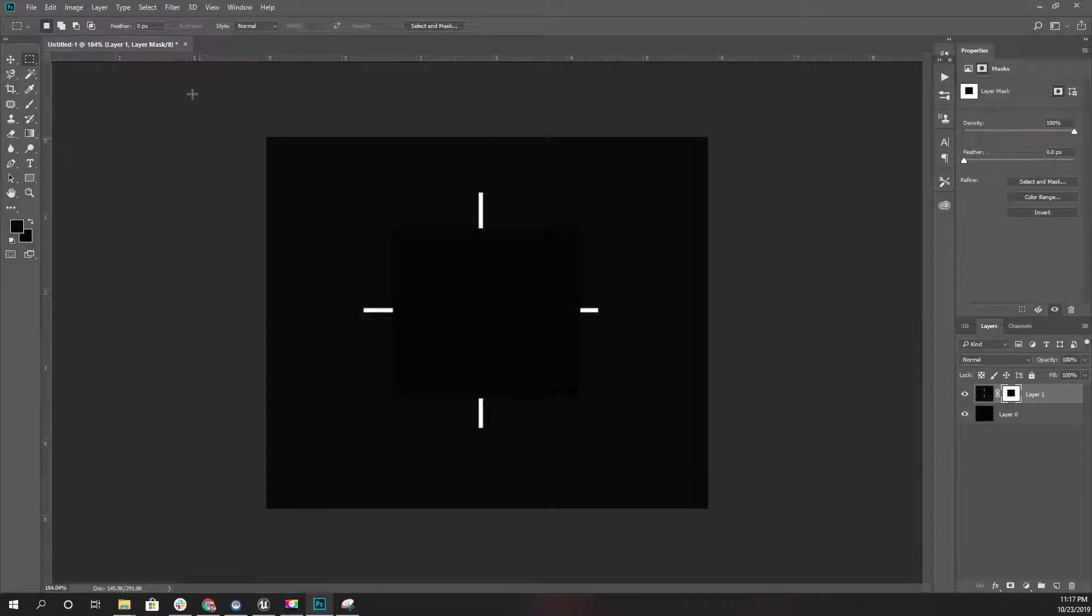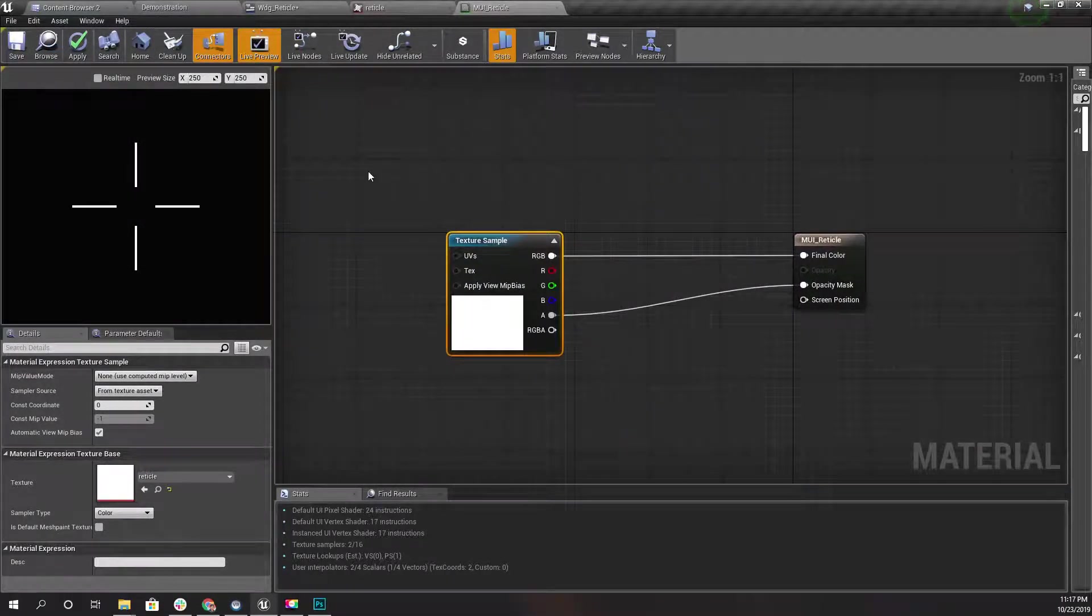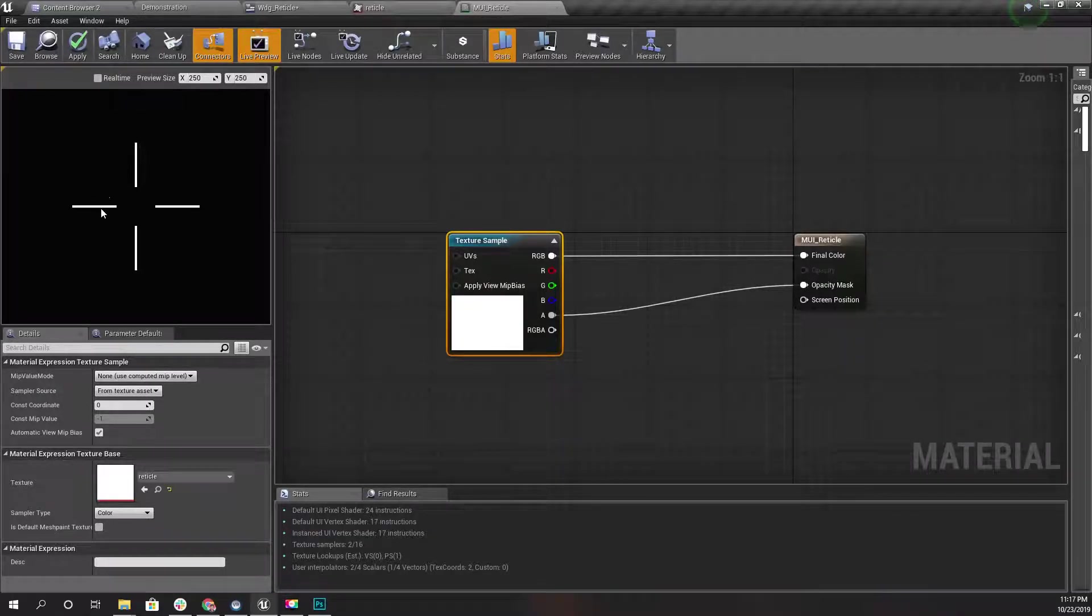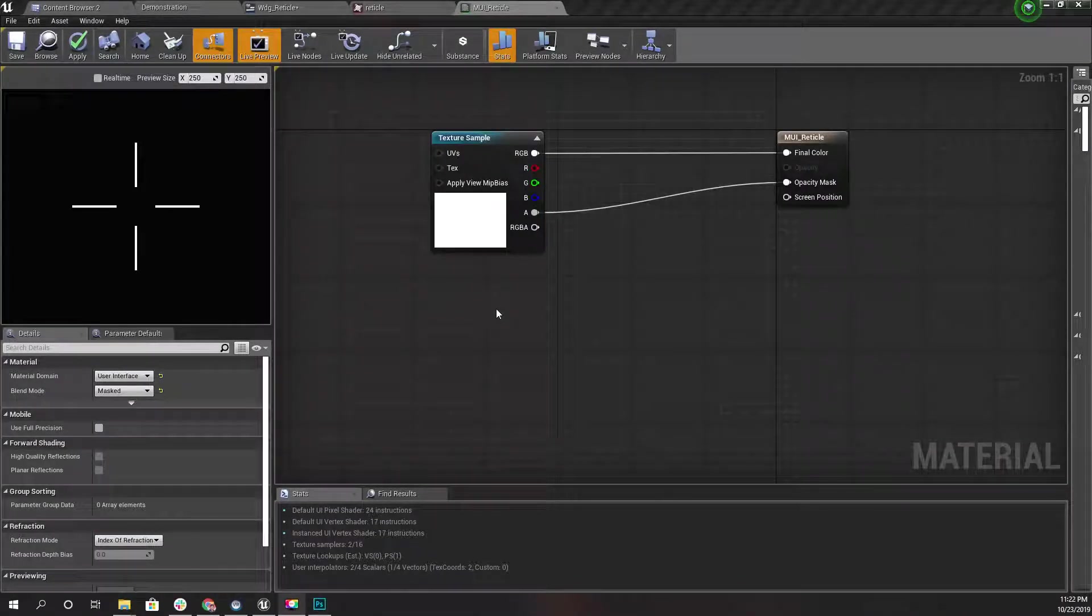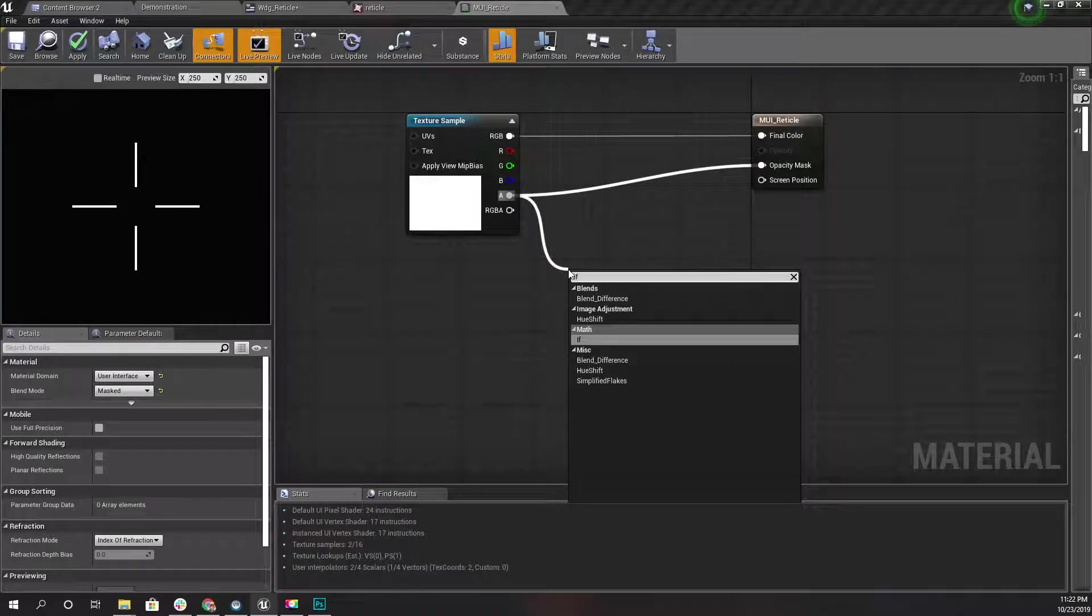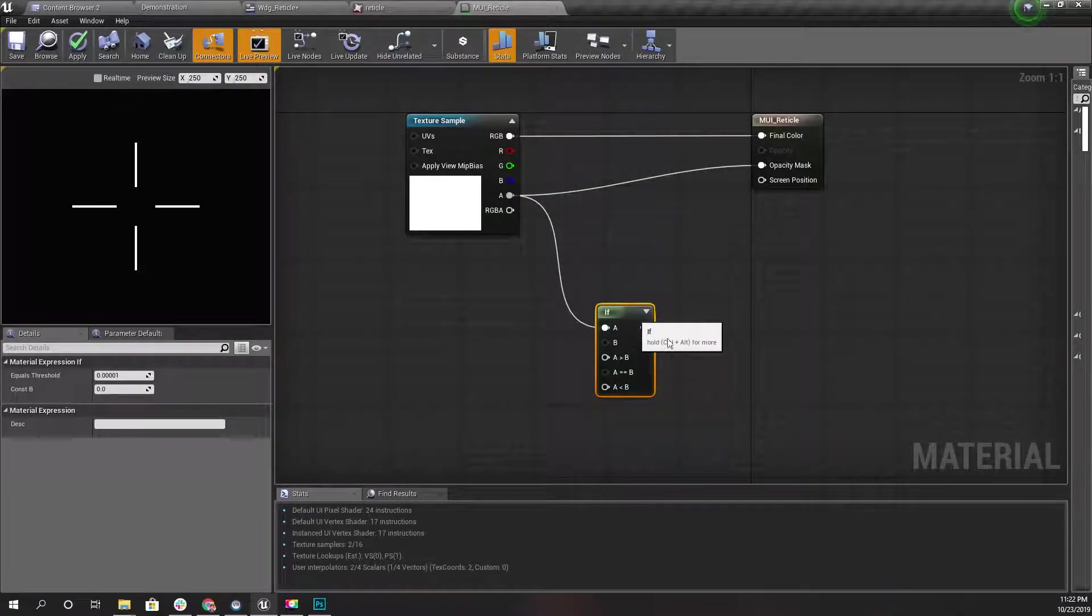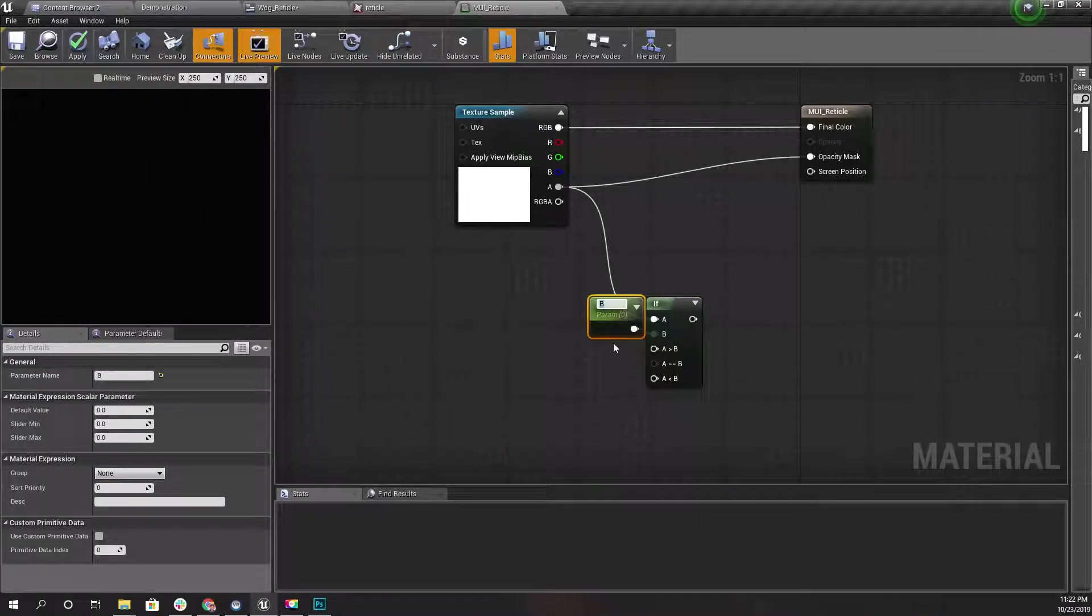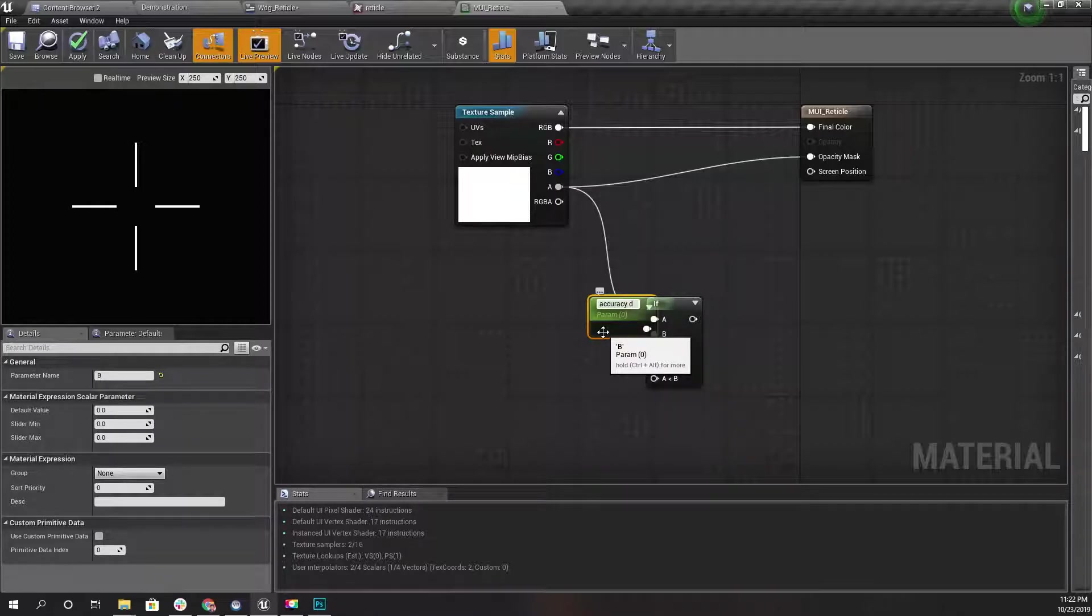So what can I do to increase this blank area in the middle of this material? We can do something like this. Let's use an If node here, and for B I'll promote this to a parameter. Let's call it Accuracy.